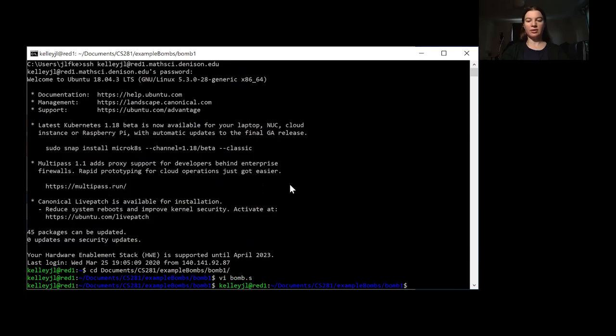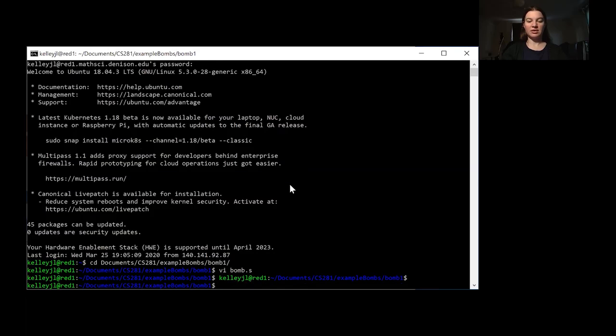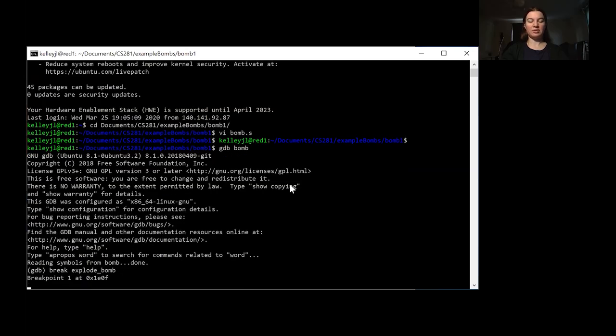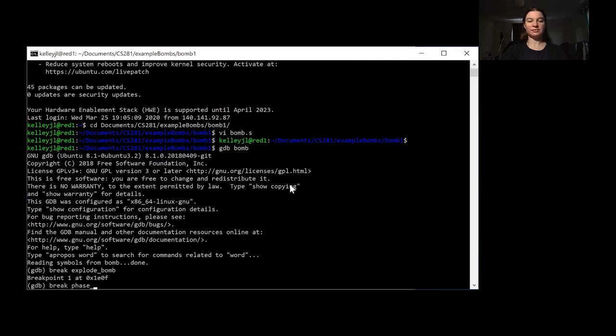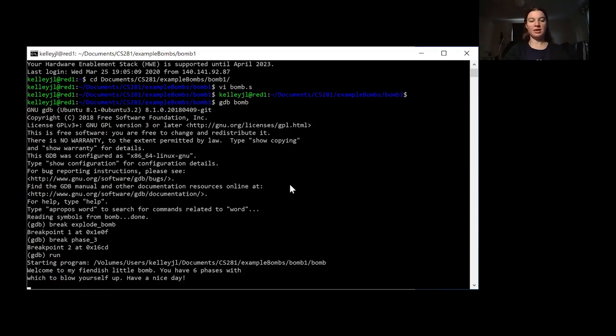So now that we've looked through the code, let's try running through some of the debugging software. So in order to do that, we want to run gdb bomb. We want to set a breakpoint for explode bomb. And because we're going to be working on phase 3, we want to set a breakpoint as soon as we get to phase 3. So now at this point, it's okay to just go ahead and run it.